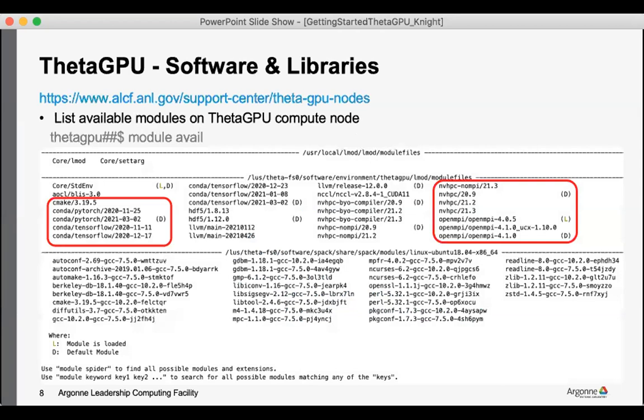On ThetaGPU it was primarily used for coronavirus research, and a lot of that work was data and learning variety. And so software such as PyTorch and TensorFlow is installed and ready to go for your projects. As we've opened it up for more general use, we are growing the software that we have installed on the system.